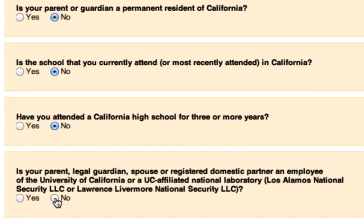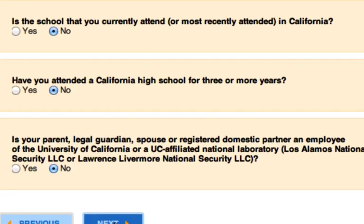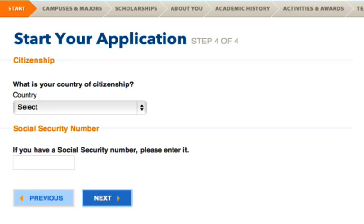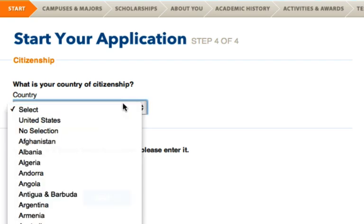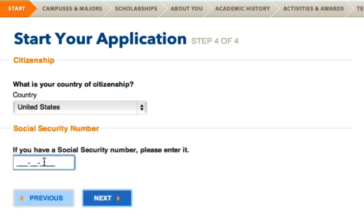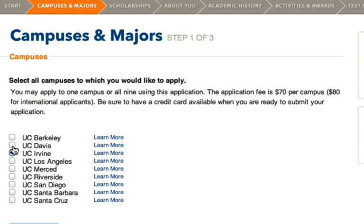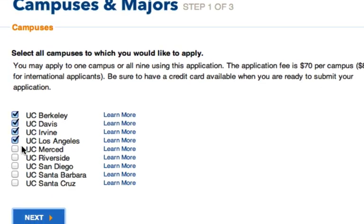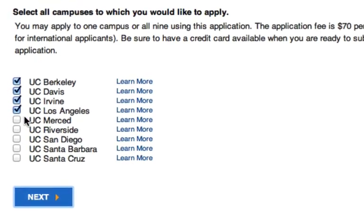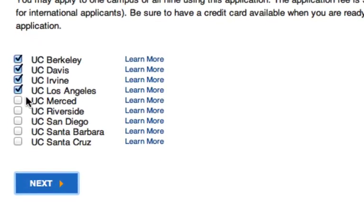Special note: if you are applying as a student graduating from Sherman Indian High School, you automatically qualify as a California resident, so please mark California. The next page asks for your country of citizenship and a social security number if you have one. On the following page you'll select which campuses you'd like to apply to. This single application will be sent to all the UCs you choose. There's a $70 fee per campus, but the UCs offer a fee waiver for up to four campuses for qualified students.